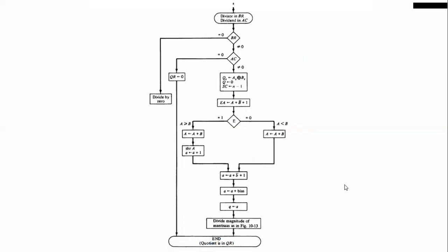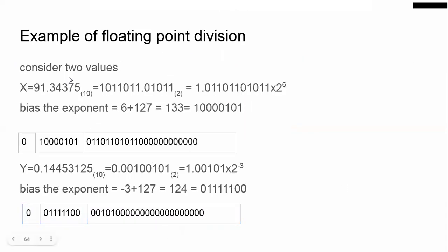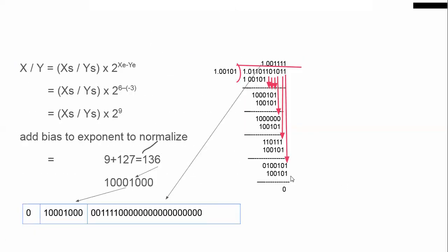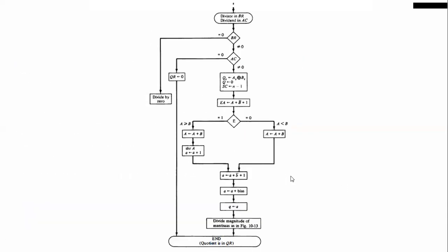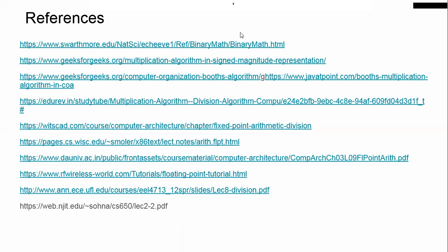So whatever the algorithm does, that is what I have explained here. These are some references I have given — you can visit these websites from where the materials for this presentation were taken.